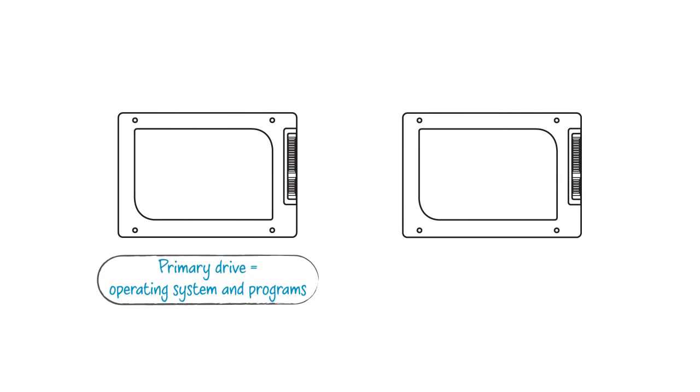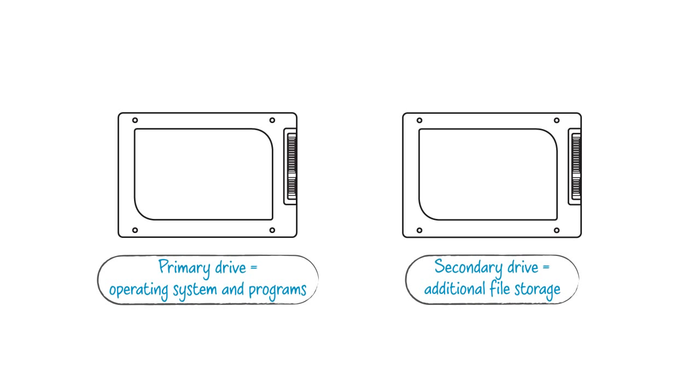You can use an SSD in several ways, so first, you'll want to determine whether you'll be using the drive as your primary drive, or as additional storage.